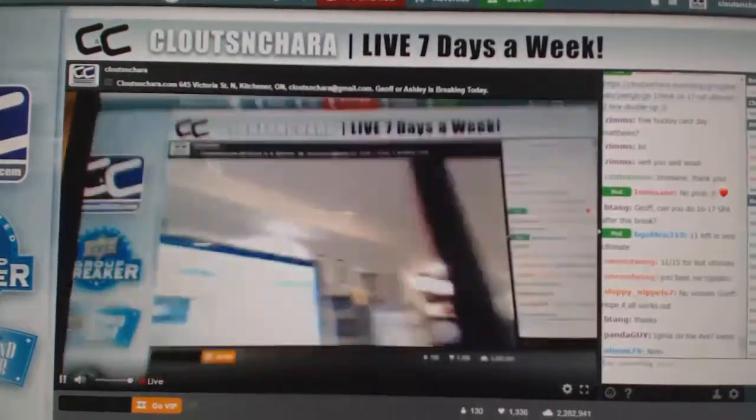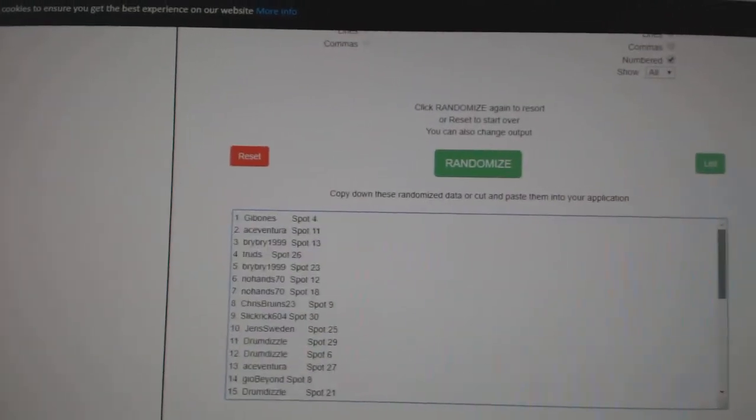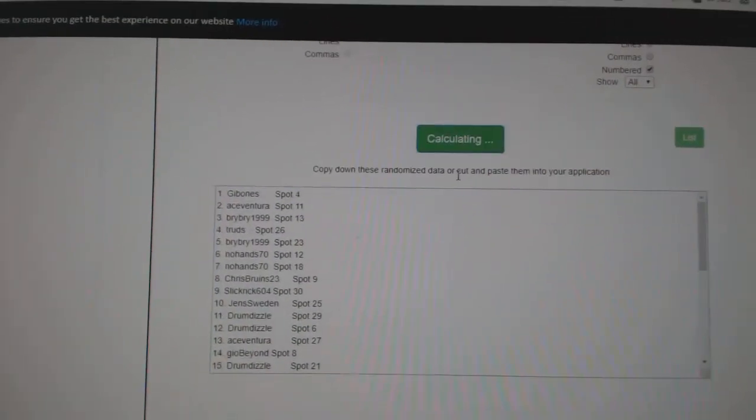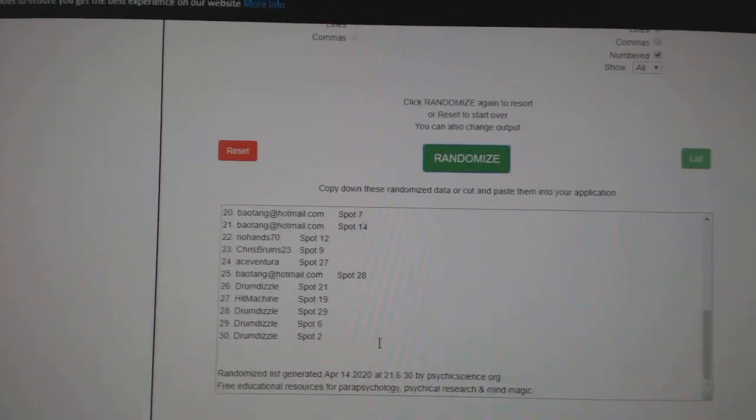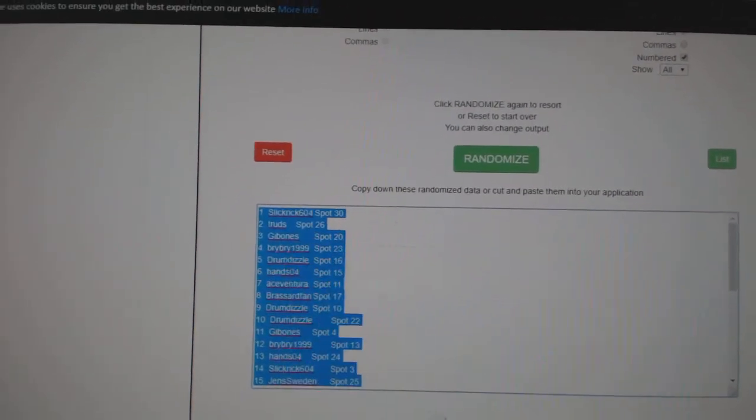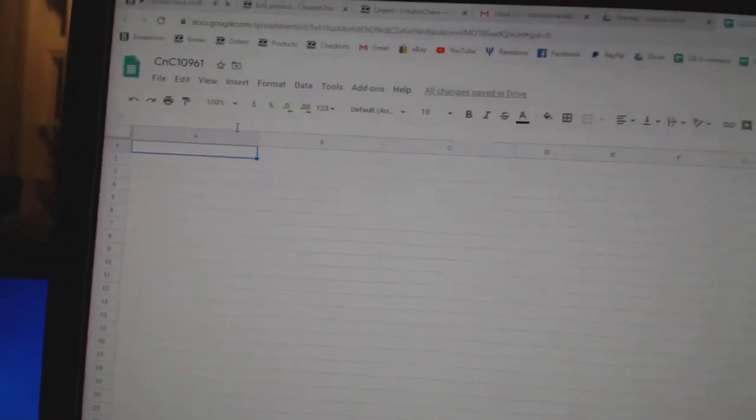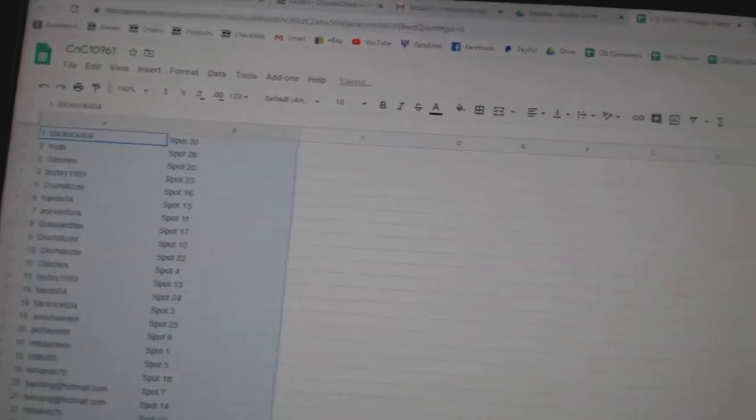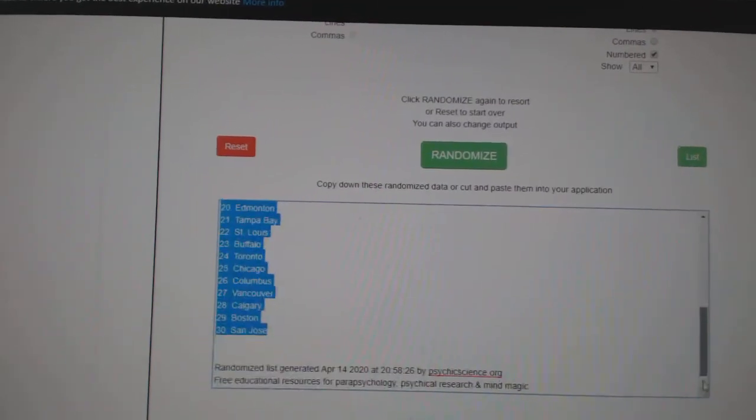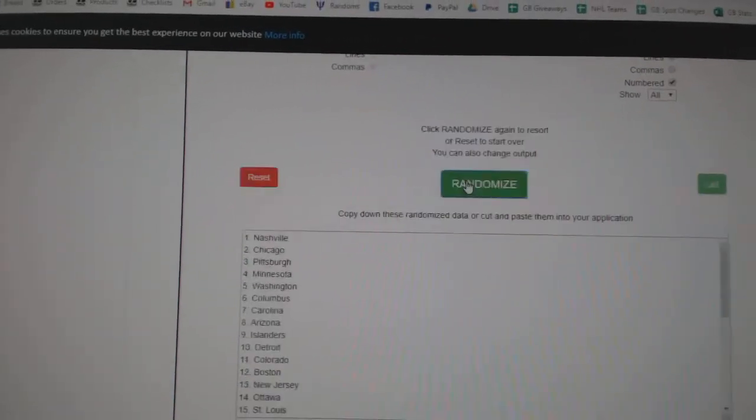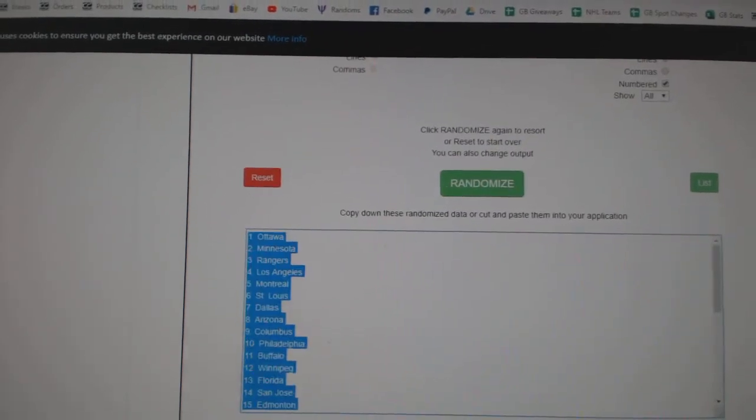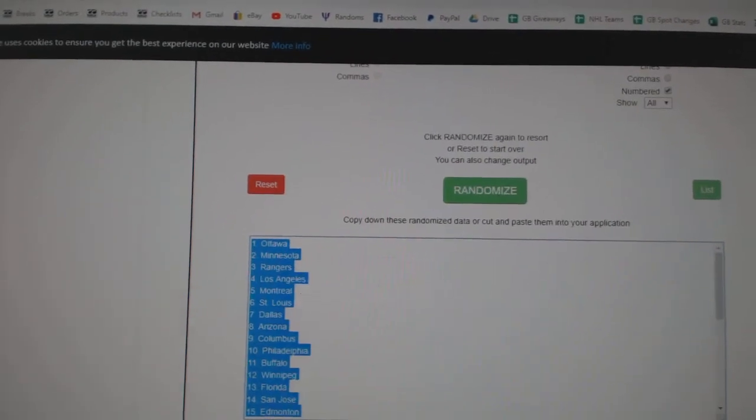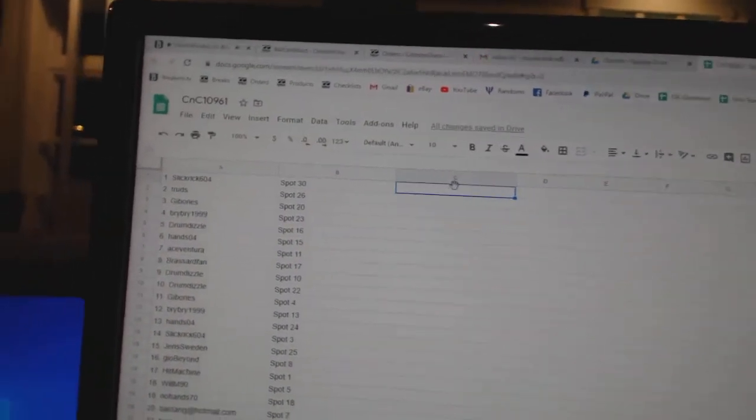Here we go, starting off C&C Break number 10,961. Everything three times. One, two, three. Copy. Paste. One, two, three. Copy. Paste.